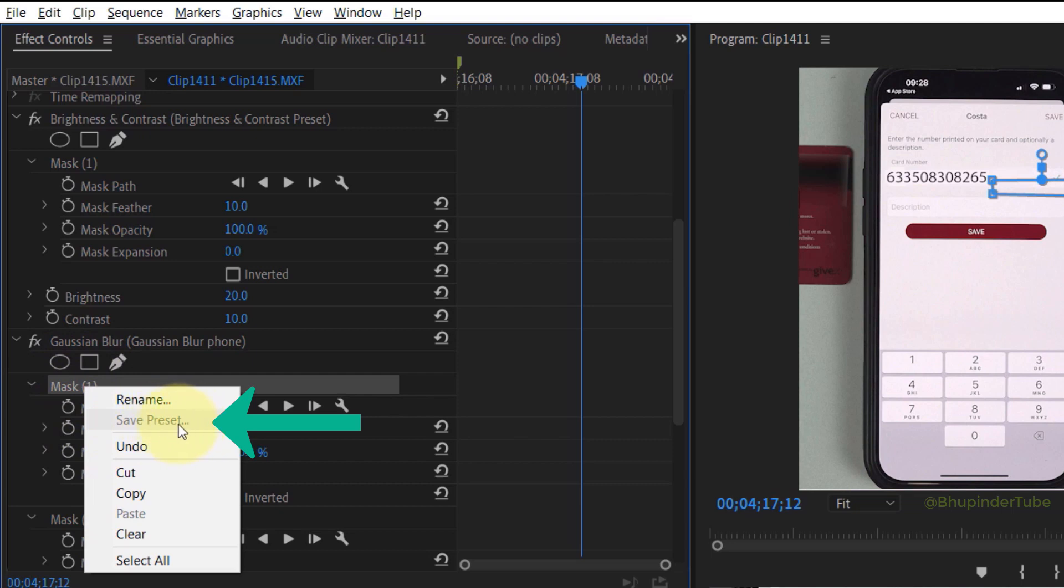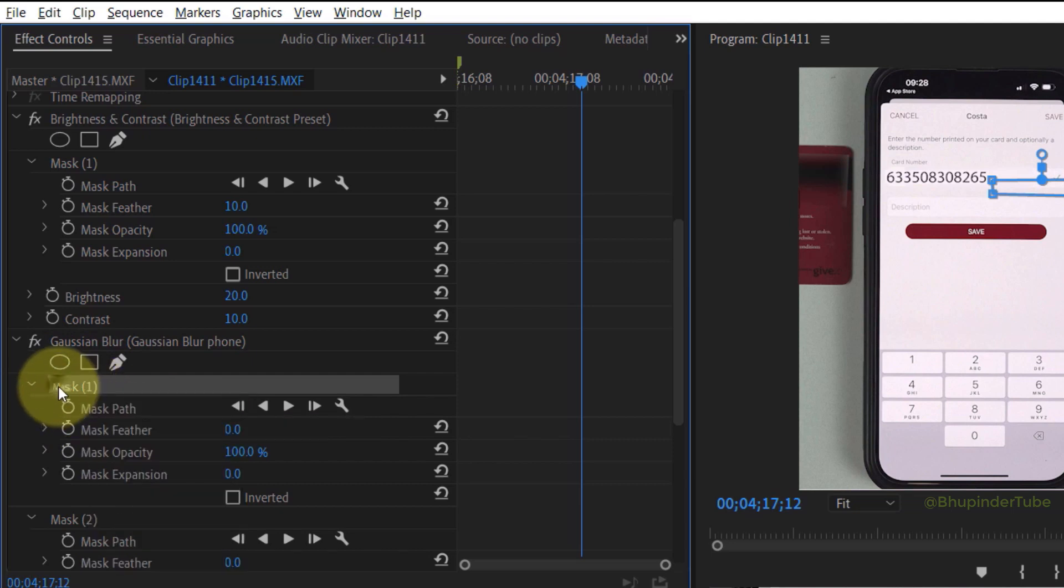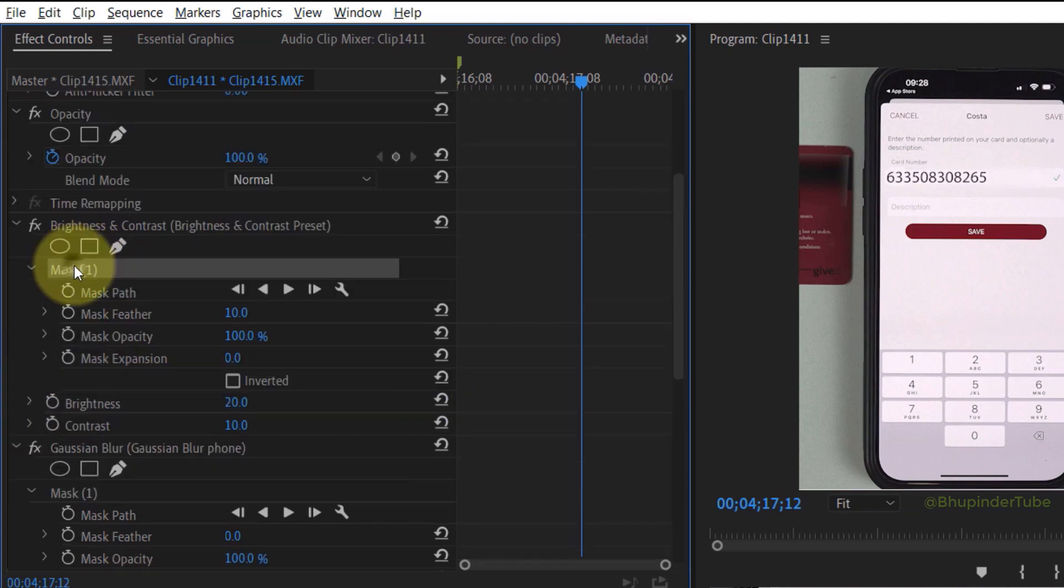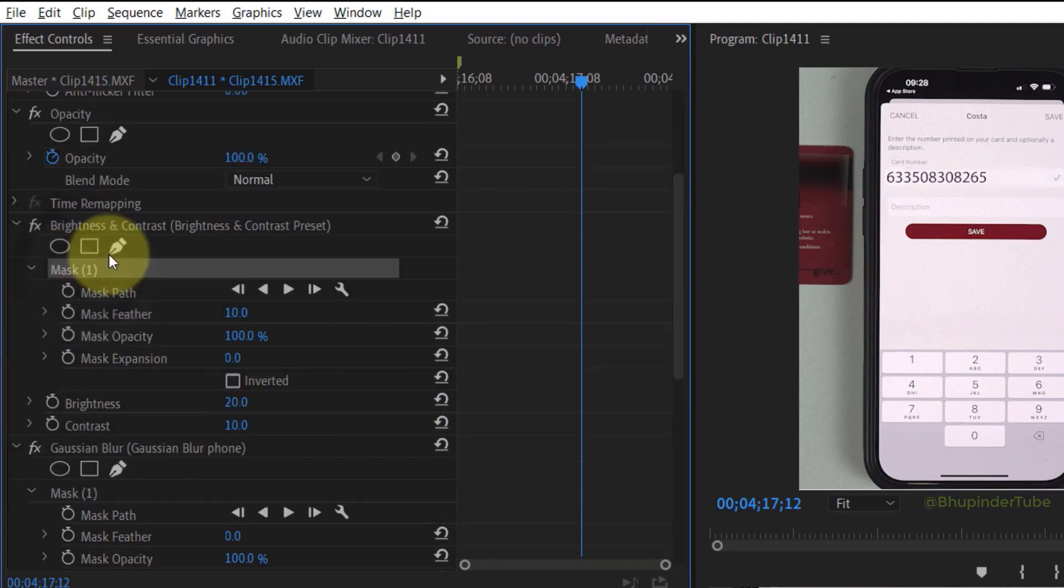That's because you can't save the mask of an effect as a preset. Instead you need to right click on the effect itself.